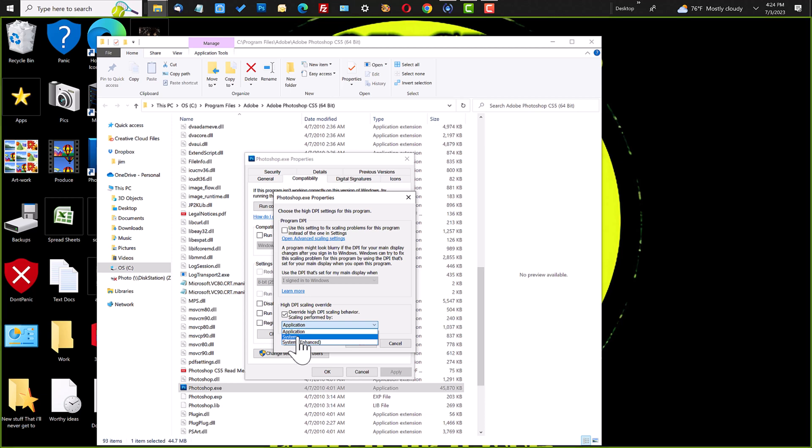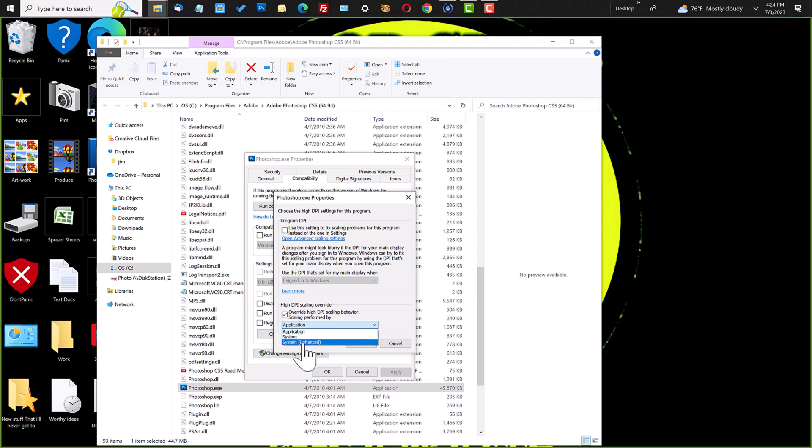Windows, when it boots up, it's going to tell you what the DPI behavior should be. Or System Enhanced, which does some scaling of the fonts and the bitmap graphics, which in this case, Photoshop uses bitmap graphics, those icons. And we want to scale those as well.